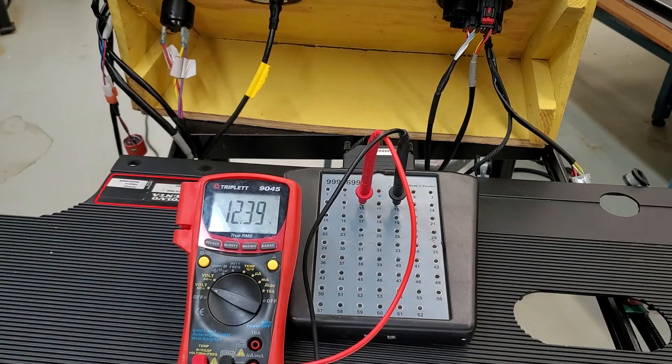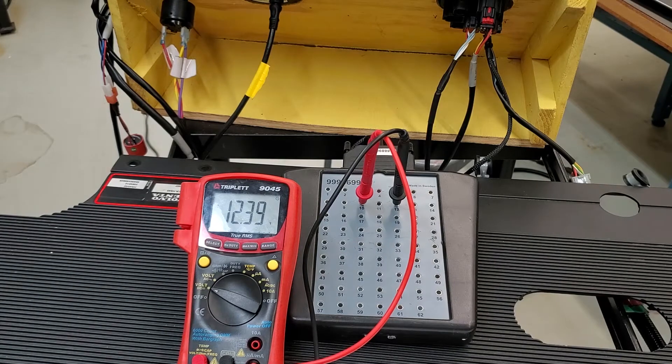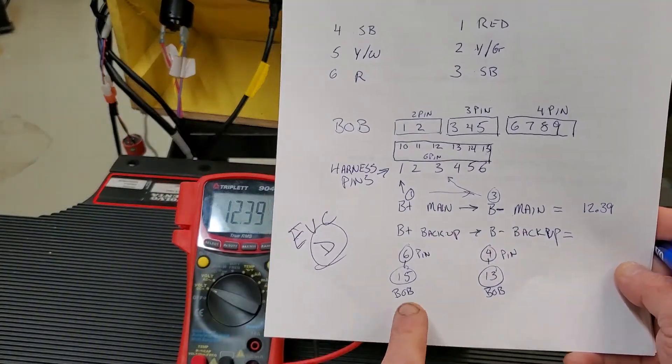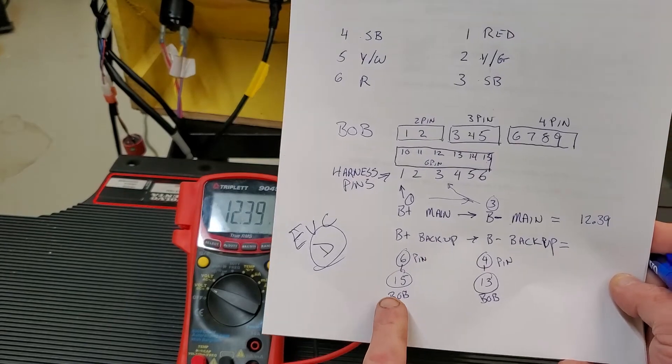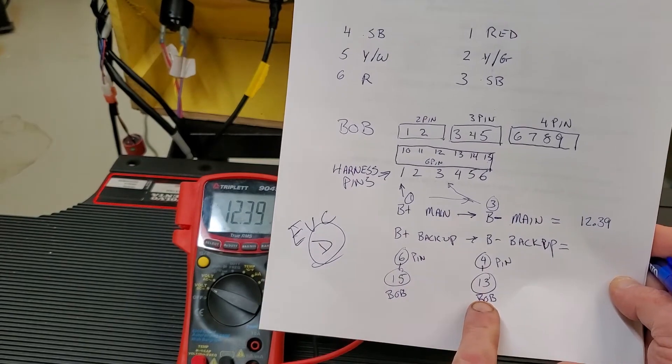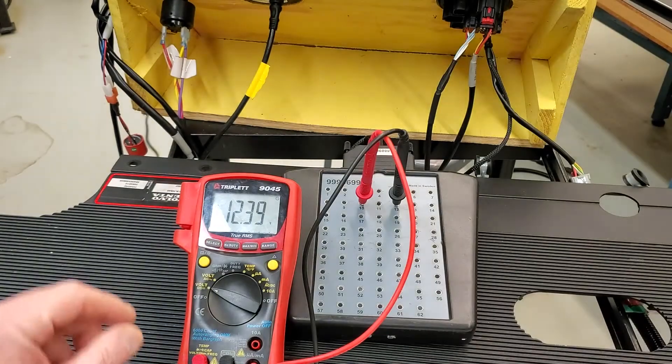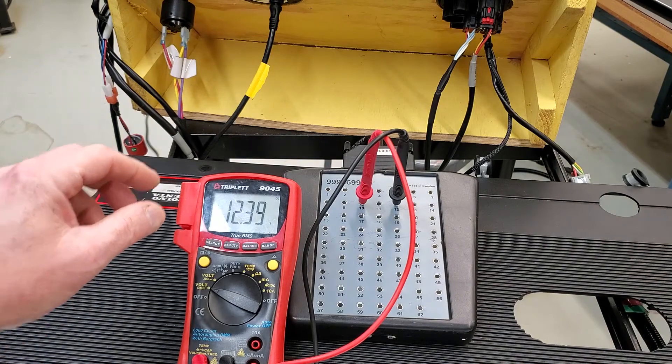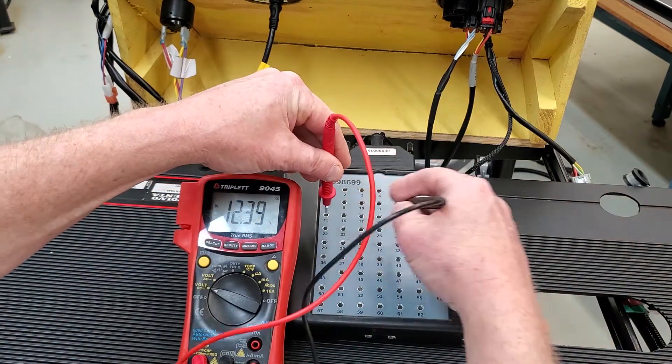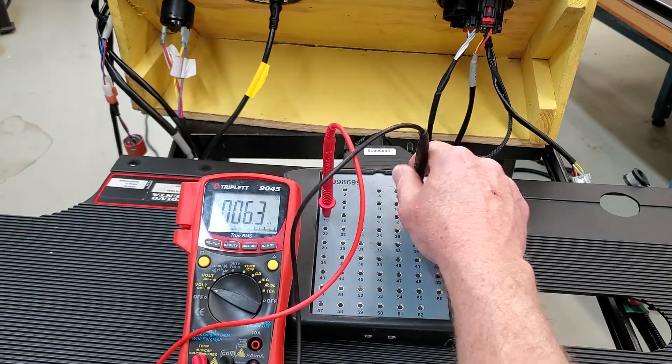The other one I want to check, obviously, is the backup power supply. That's going to be pins 15 and pins 13 on the breakout box. So I'm going to switch over to pins 15 and pin 13.